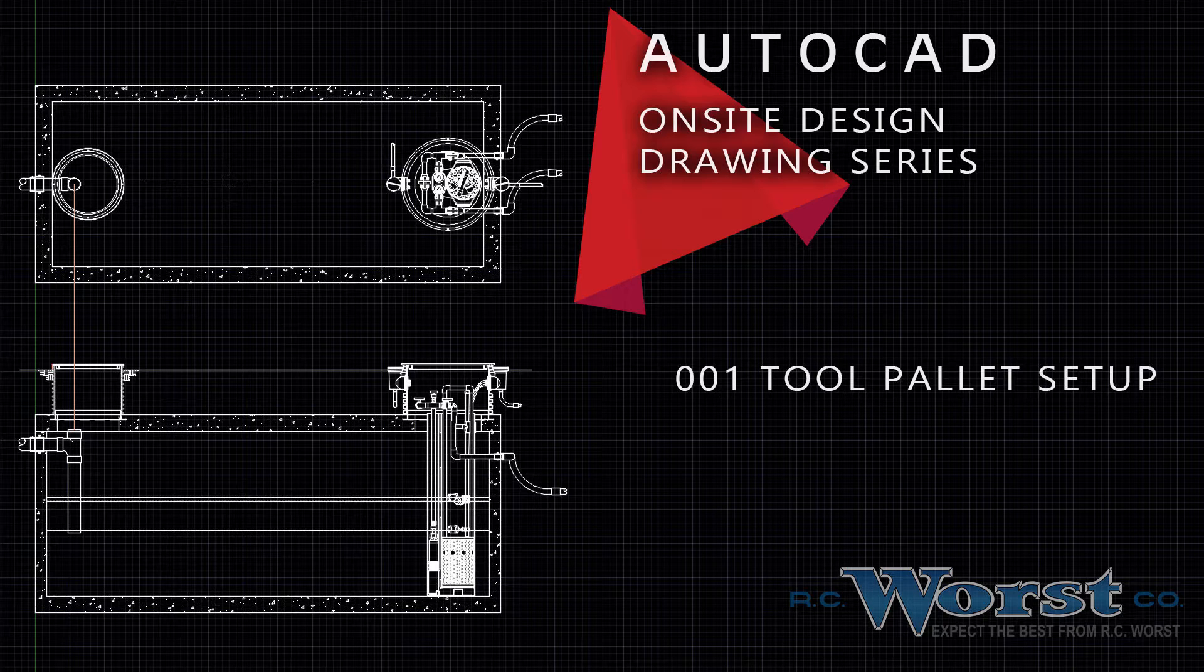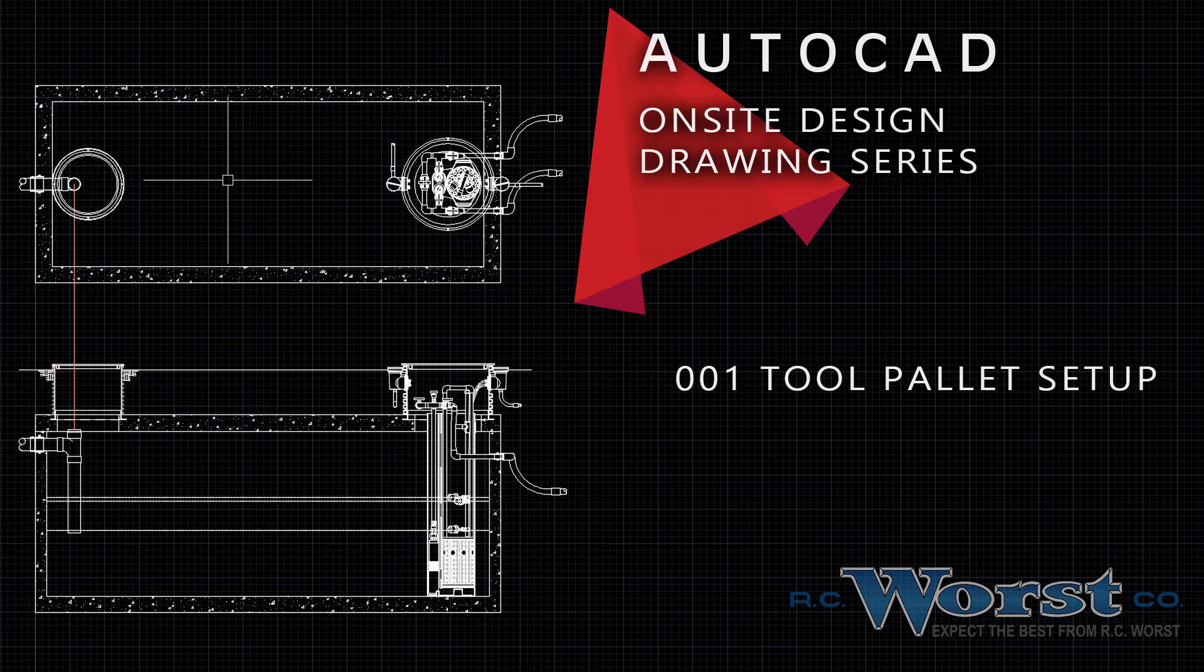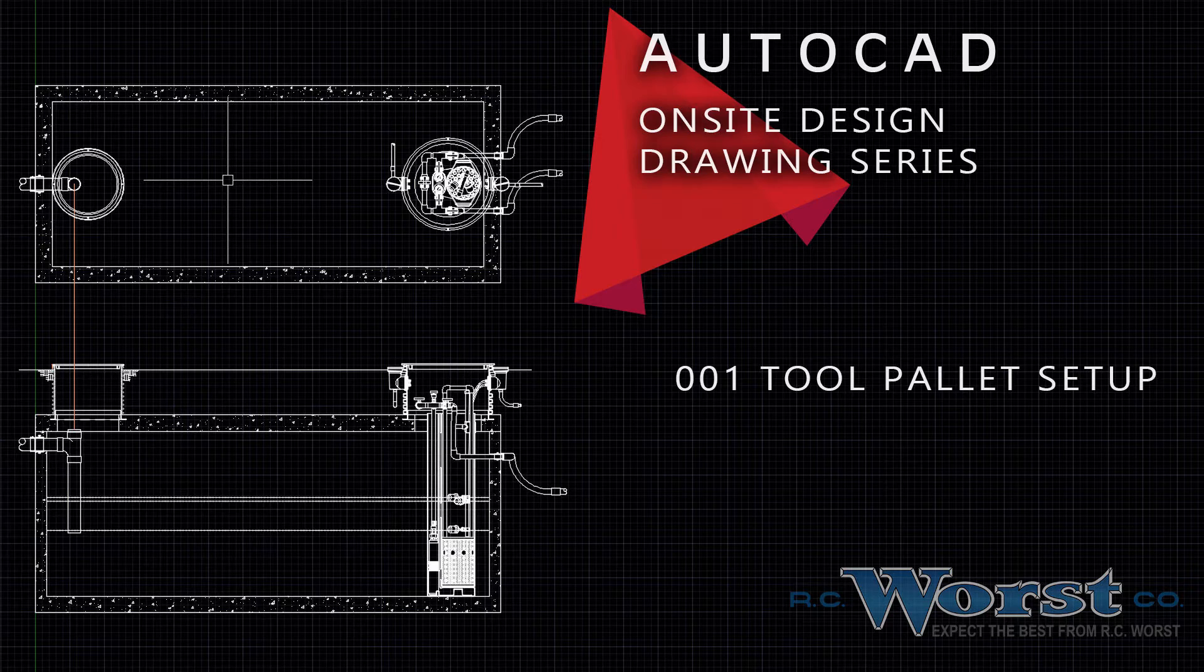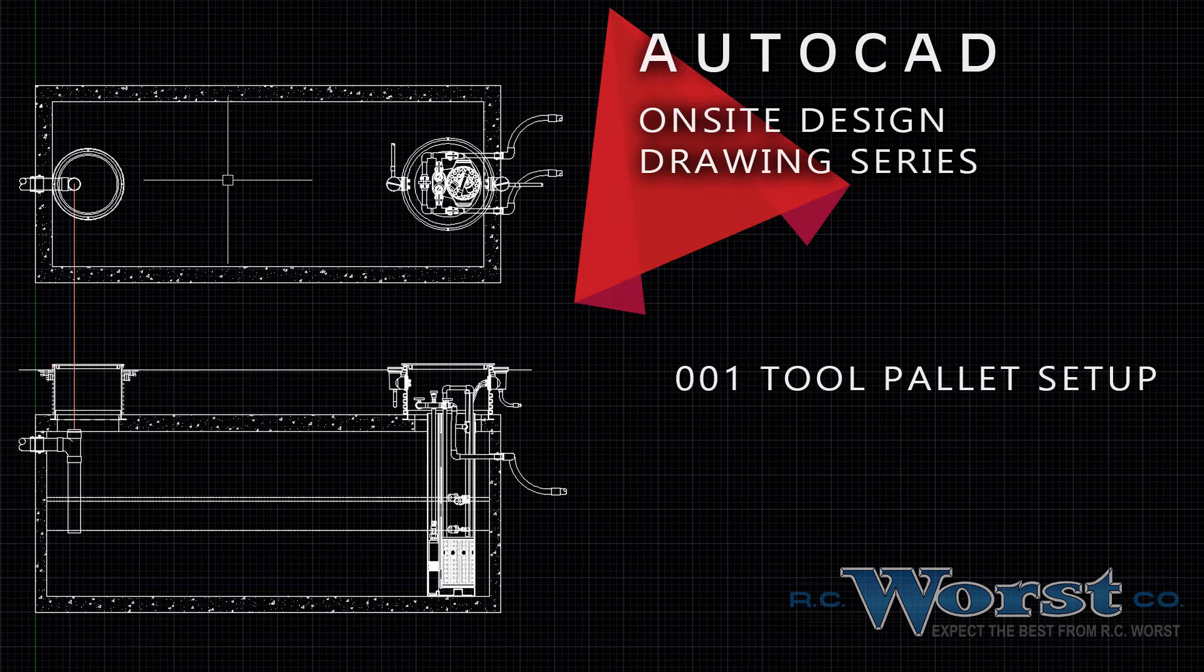But keep in mind some of the items contained therein are region specific, so let us know and we can get the correct details for your project. We've recorded a few videos here to help you use some of the features contained within the drawings available. Please find us at www.rcwurst.com and subscribe to our channel.